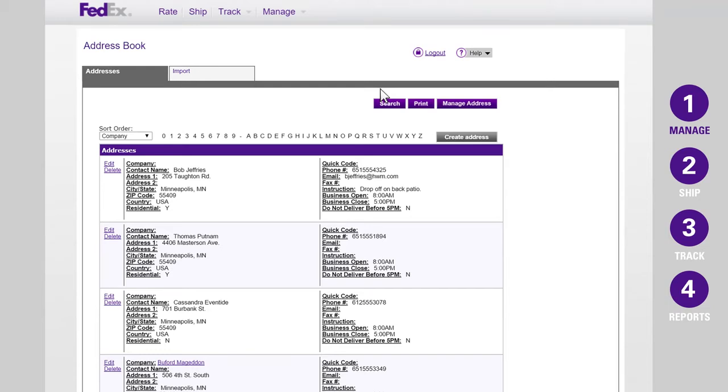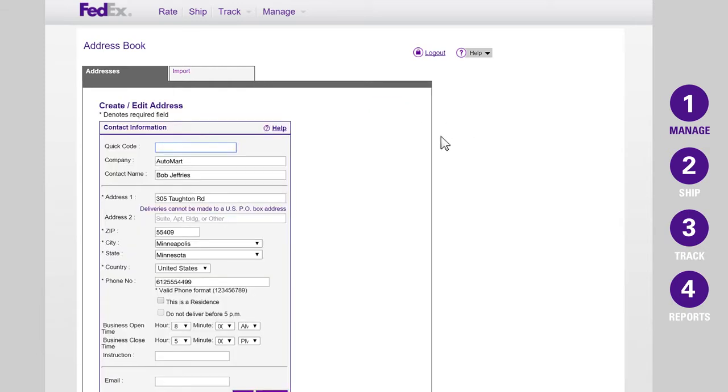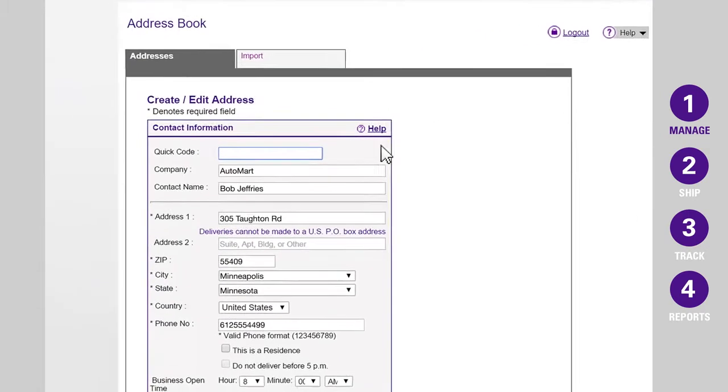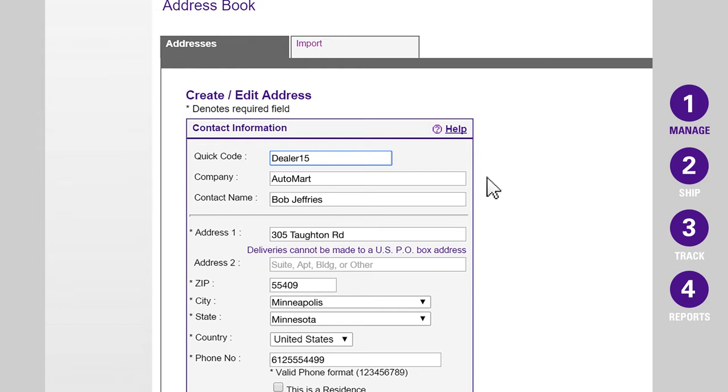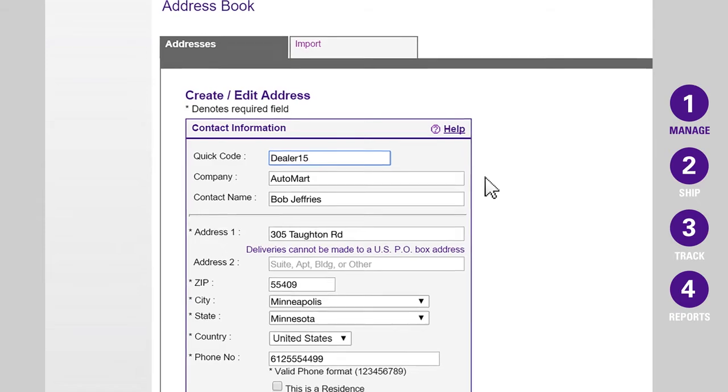To add or edit contacts individually, click on the Create Address button. Here you can assign each contact a quick code, so that next time you ship, your contacts' information will automatically fill in and save you a lot of time. This code can be any combination of up to ten characters that you familiarize a contact with. For example, your code could be a location or store name.